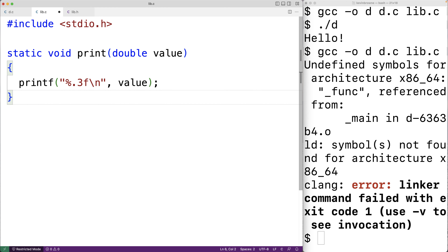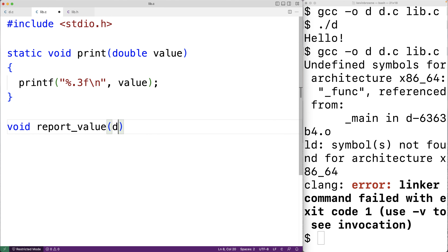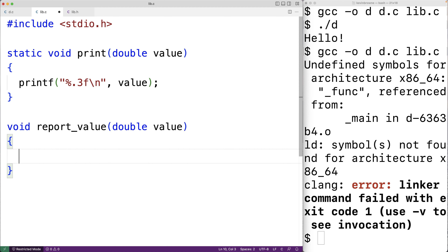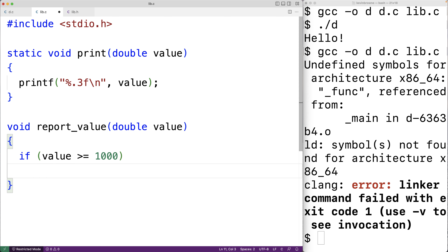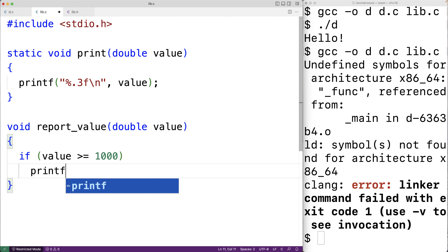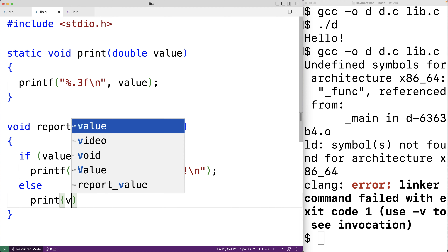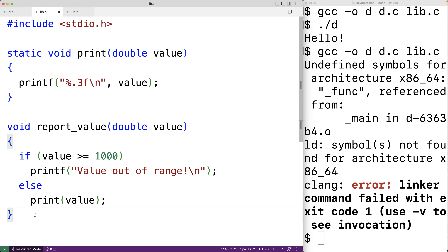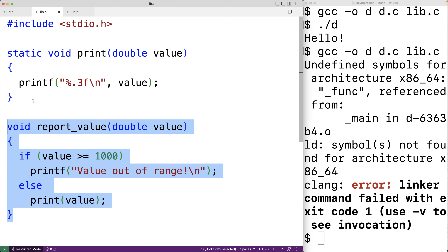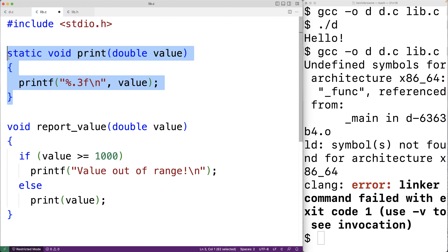Then we'll create a report_value function that uses the print function. void report_value(double value) will validate the value before calling print. If the value is greater than or equal to 1000, we output that the value is out of range using printf. Otherwise we call the print function to output the value. The report_value function is globally visible, but the print function is only visible within lib.c.